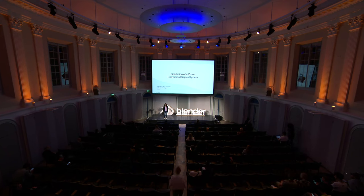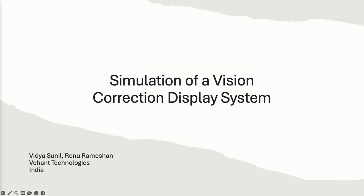Hi everyone. I'm Vidya, a computer vision engineer from India. I usually work with images, cameras, lenses, and all those things. The good thing with Blender is we can simulate all those things in Blender. I use Blender as a simulating tool to verify and understand different kinds of camera-based projects.